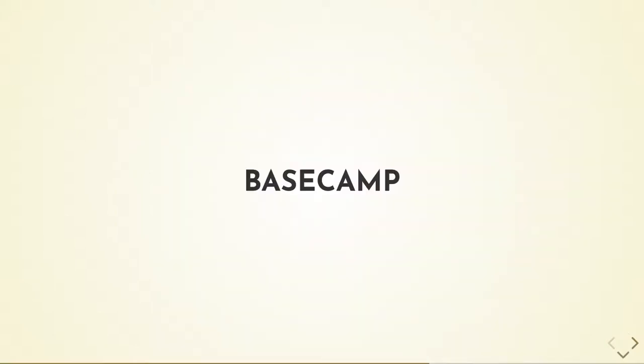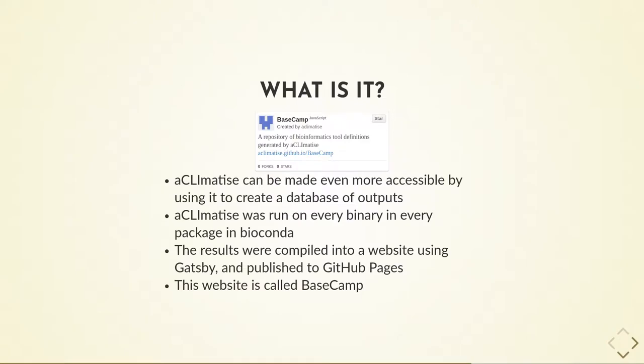As useful as this is, it's possible to make Acclimatise even more accessible. To this end, I've developed Basecamp. Basecamp is a database of tool definitions generated by running Acclimatise on every binary in every package in the Bioconda repository. The database was then compiled into a website which is now hosted on GitHub pages.